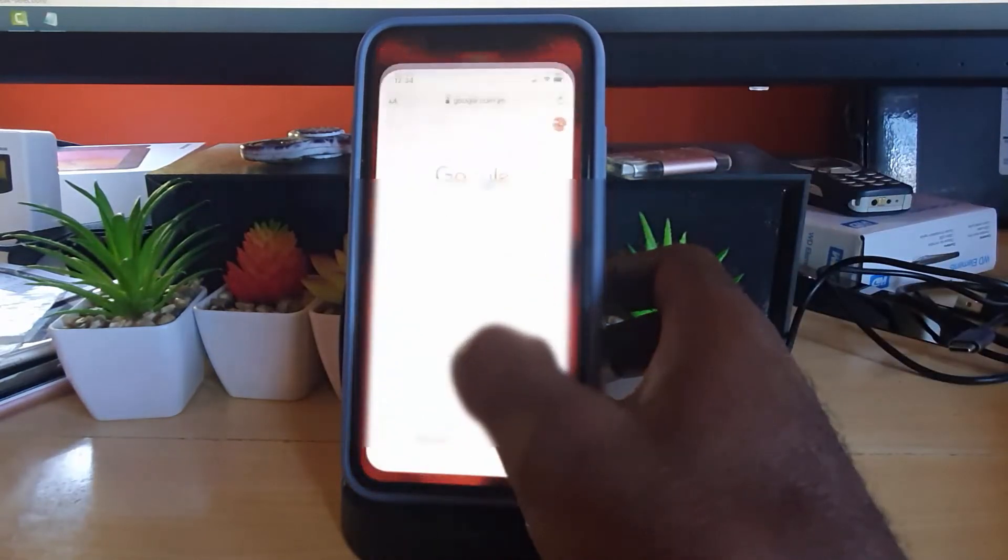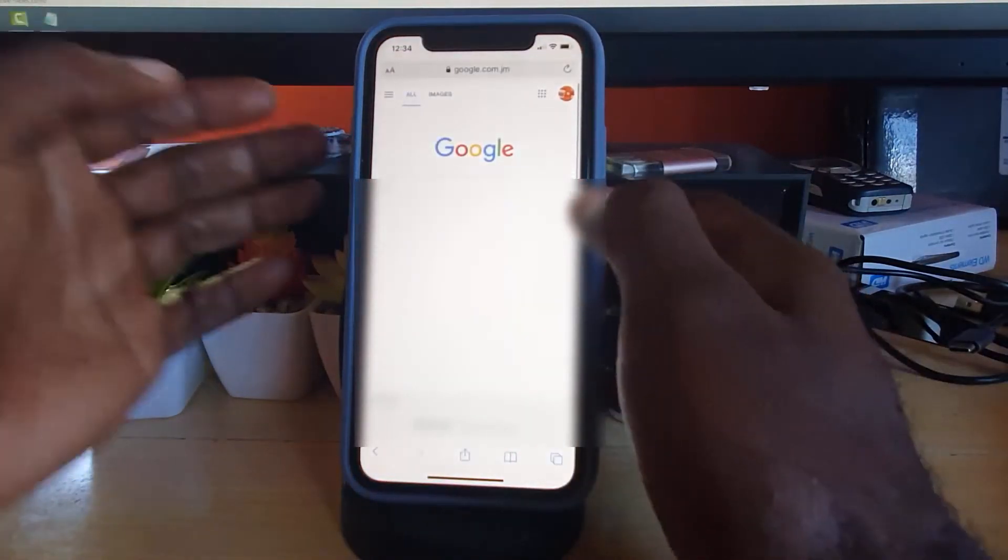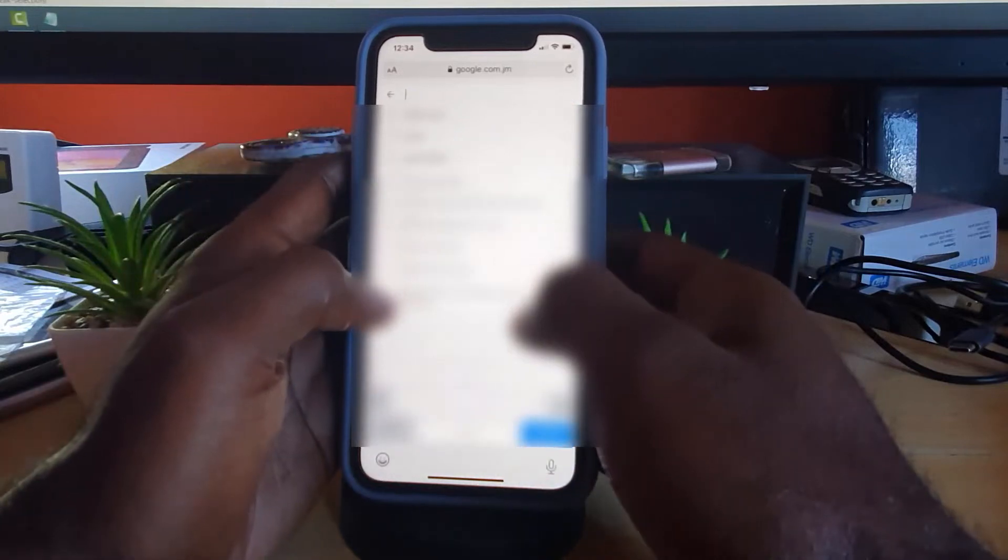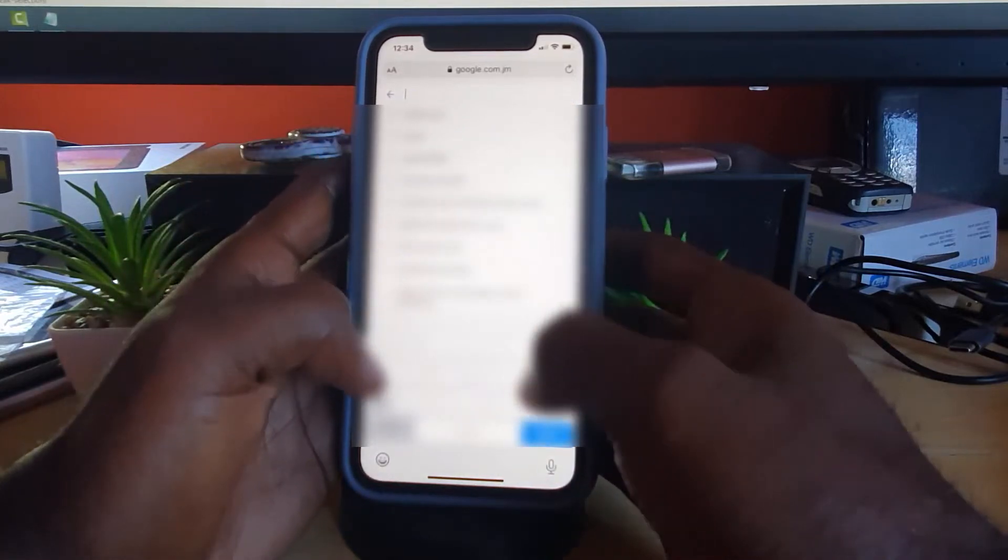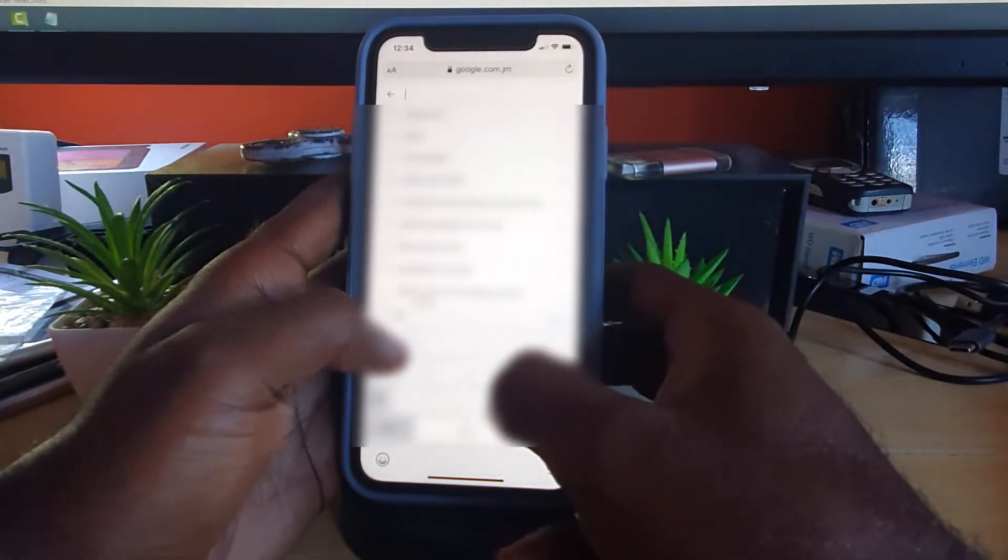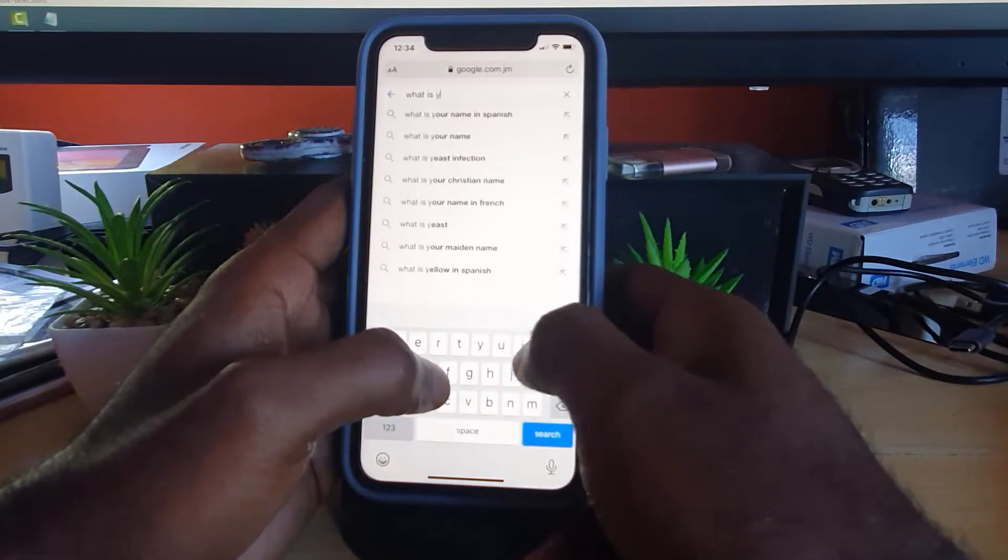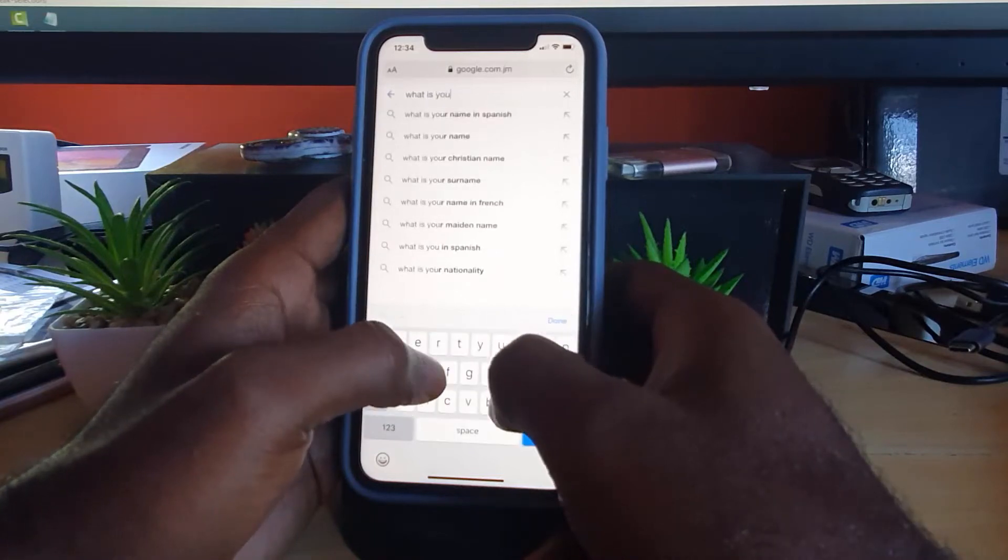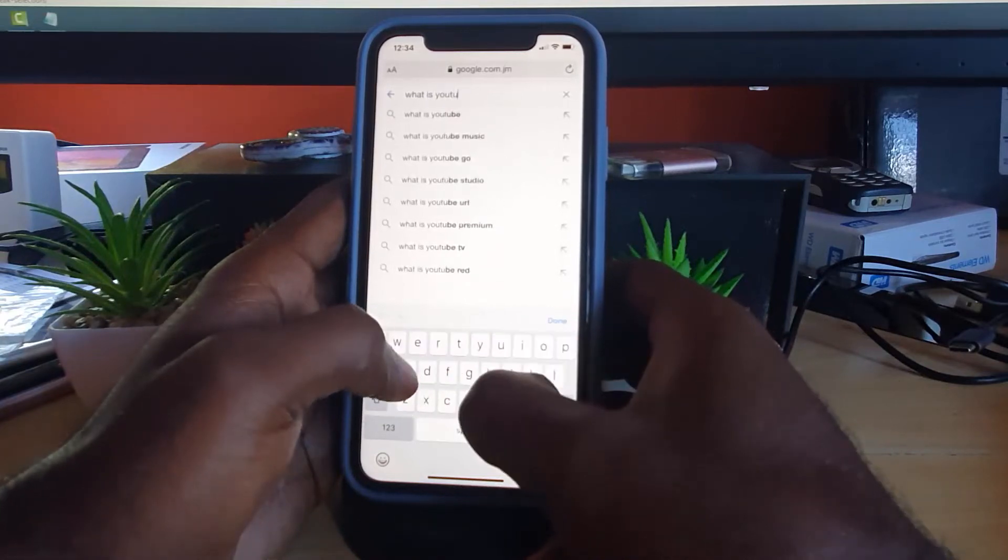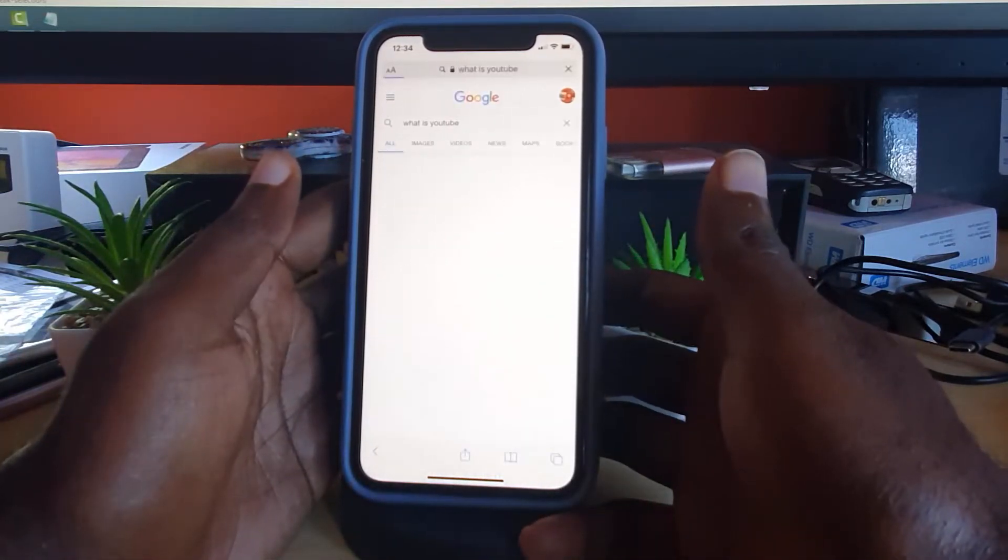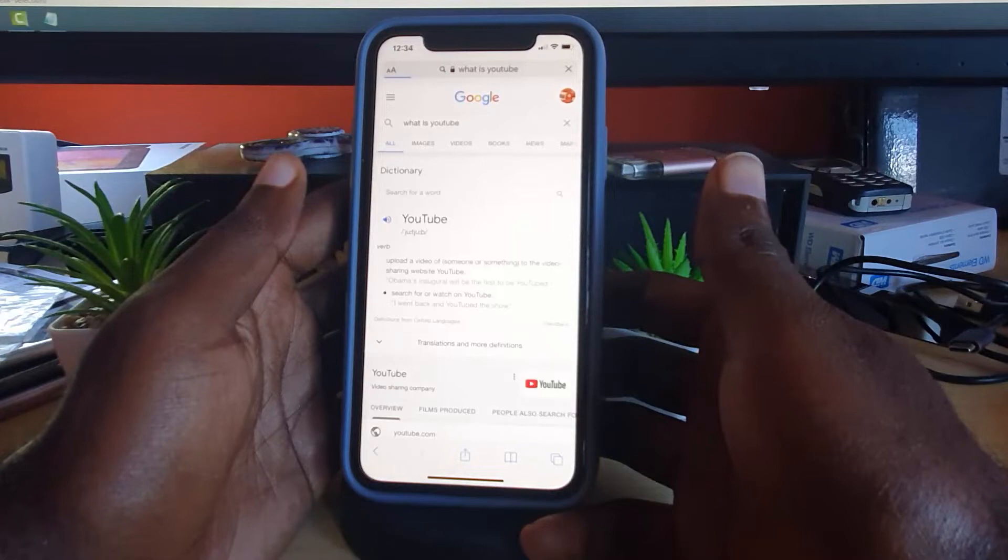All right, so I'm gonna find some text. So I'm gonna go on YouTube. I'm just gonna try a small text or small dictionary text. I'm gonna say, what is YouTube? All right, so I'm just gonna use something as simple as what is YouTube.